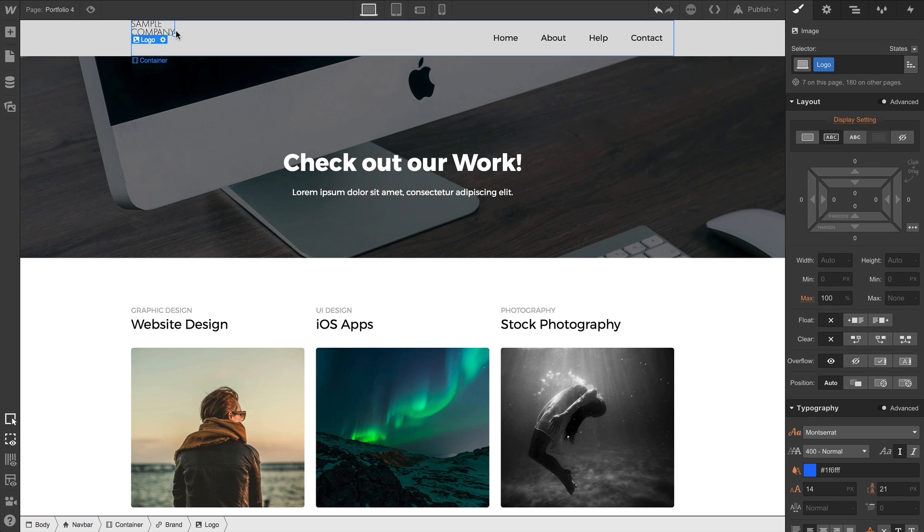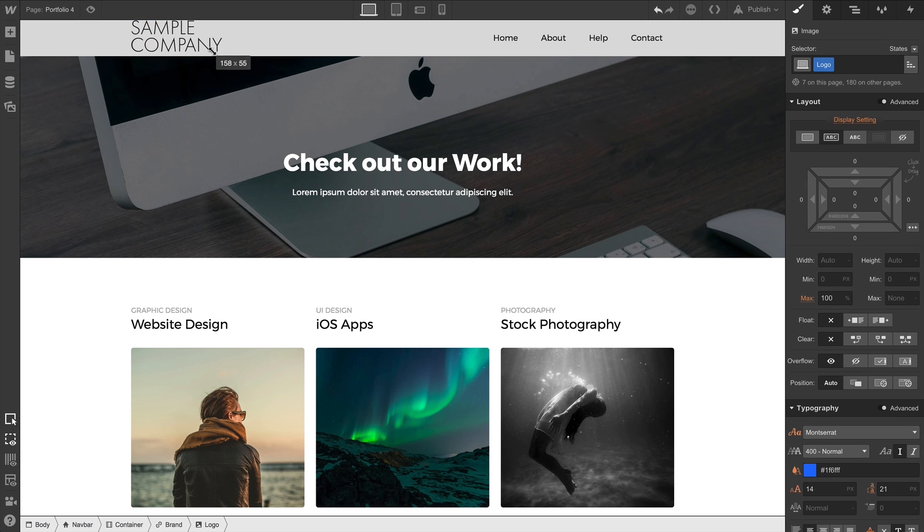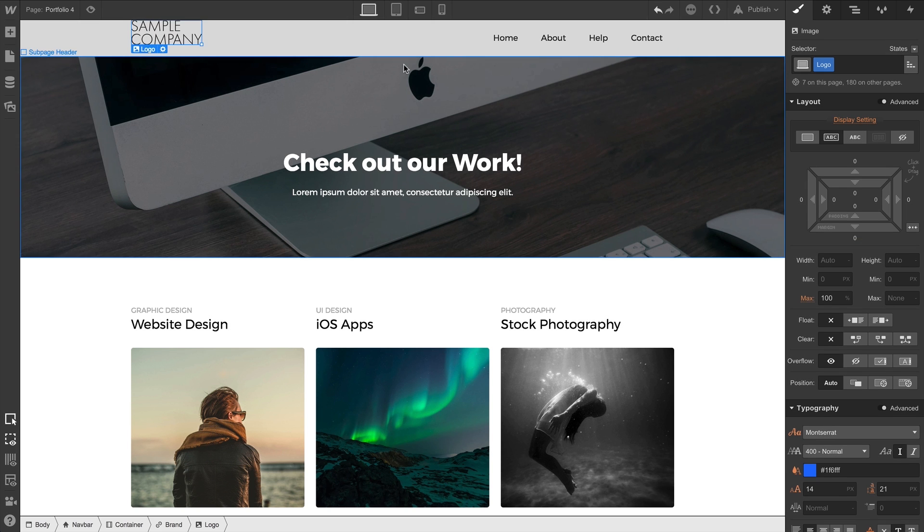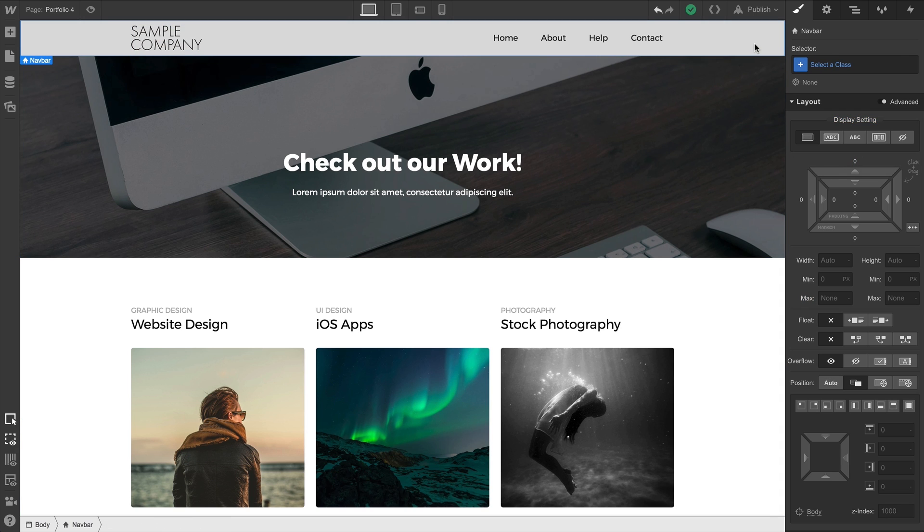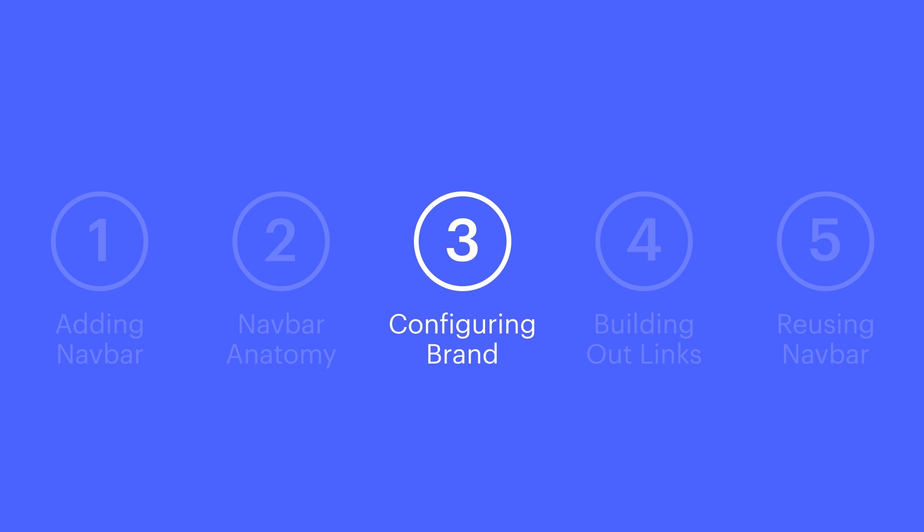What if our logo doesn't have padding added? What if, when we drop it in, it looks like this? That's OK. There are lots of ways to get this right. We can quickly adjust the top margin on our logo to push it off the top and center it. That's configuring the brand or logo area in our navbar.